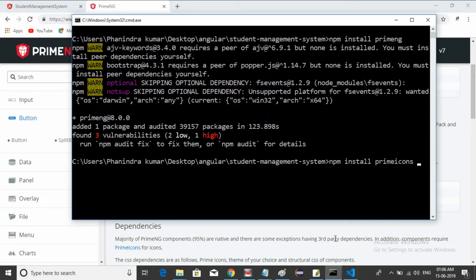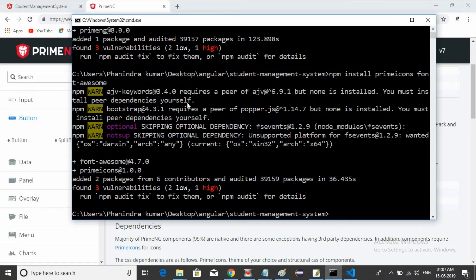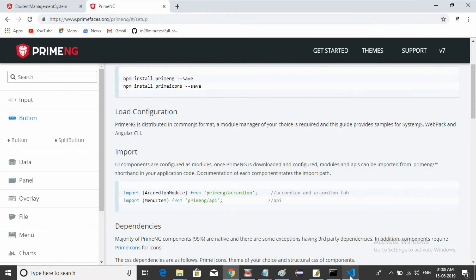We can also install Font Awesome on a single line together with PrimeIcons. Let's run the combined install. It is installing... now installed. Two libraries are installed: Font Awesome 4.7.0 and PrimeIcons 1.0.0. Now I need to restart my IDE.